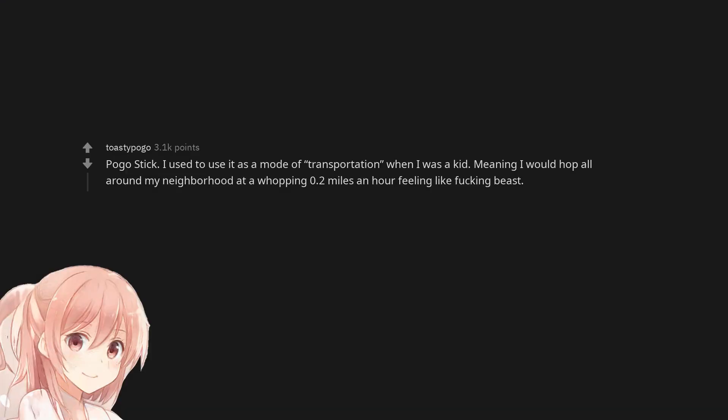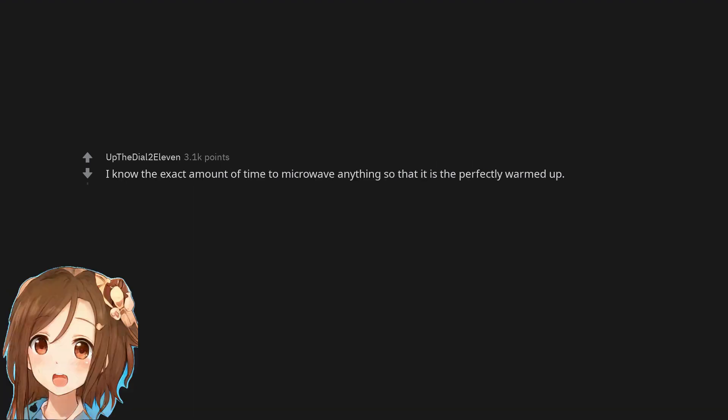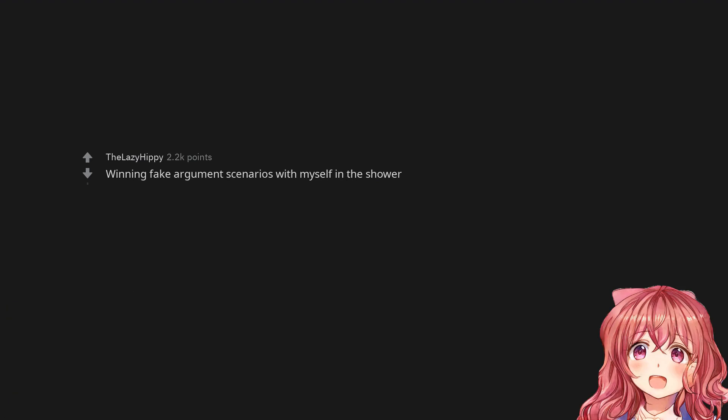Pogo stick. I used to use it as a mode of transportation when I was a kid. Meaning I would hop all around my neighborhood at a whopping 0.2 miles an hour feeling like a fucking beast. I know the exact amount of time to microwave anything so that it is perfectly warmed up. Winning fake argument scenarios with myself in the shower.